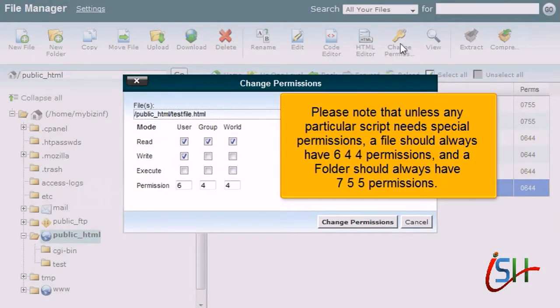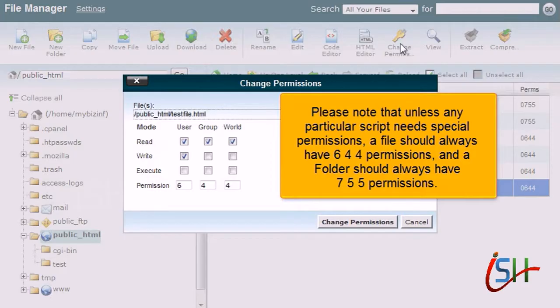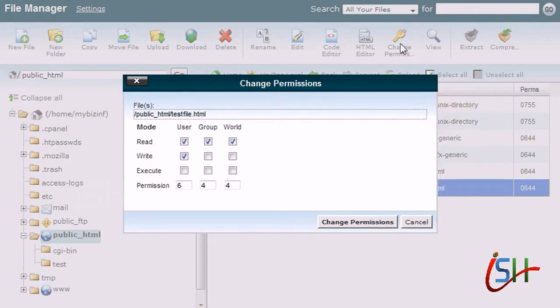Please note that unless any particular script needs special permissions, a file should always have 644 permissions, and a folder should always have 755 permissions.